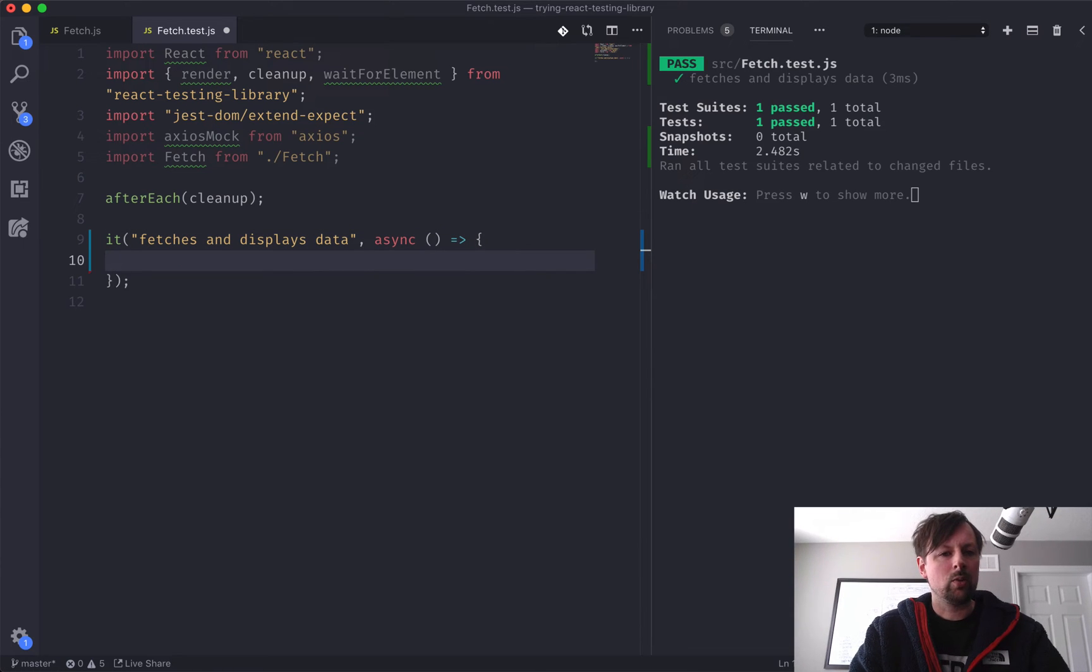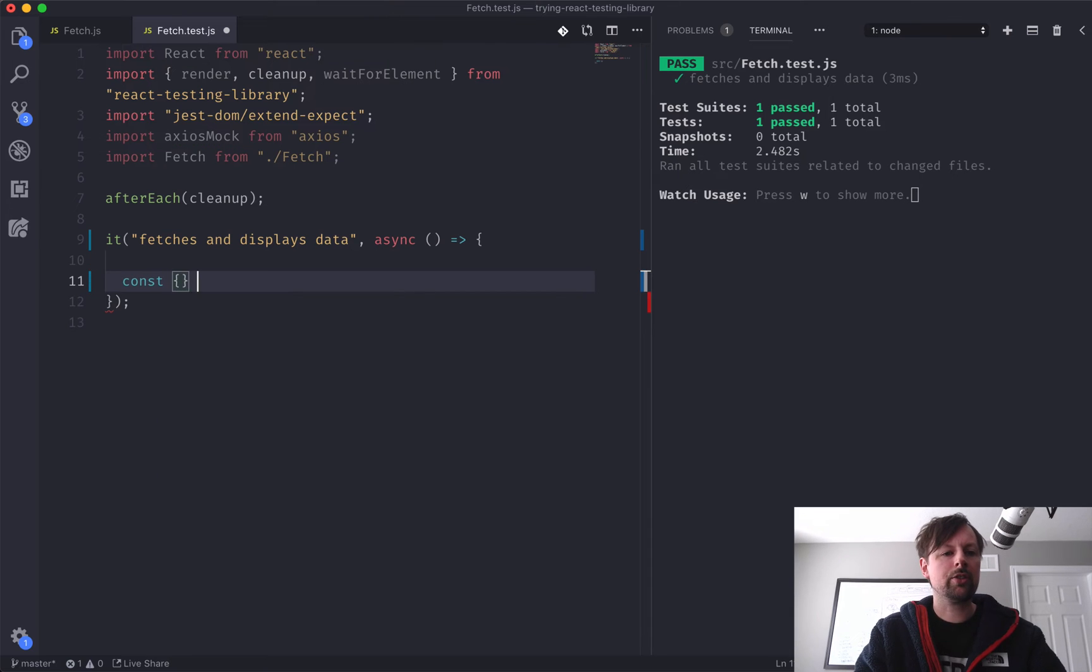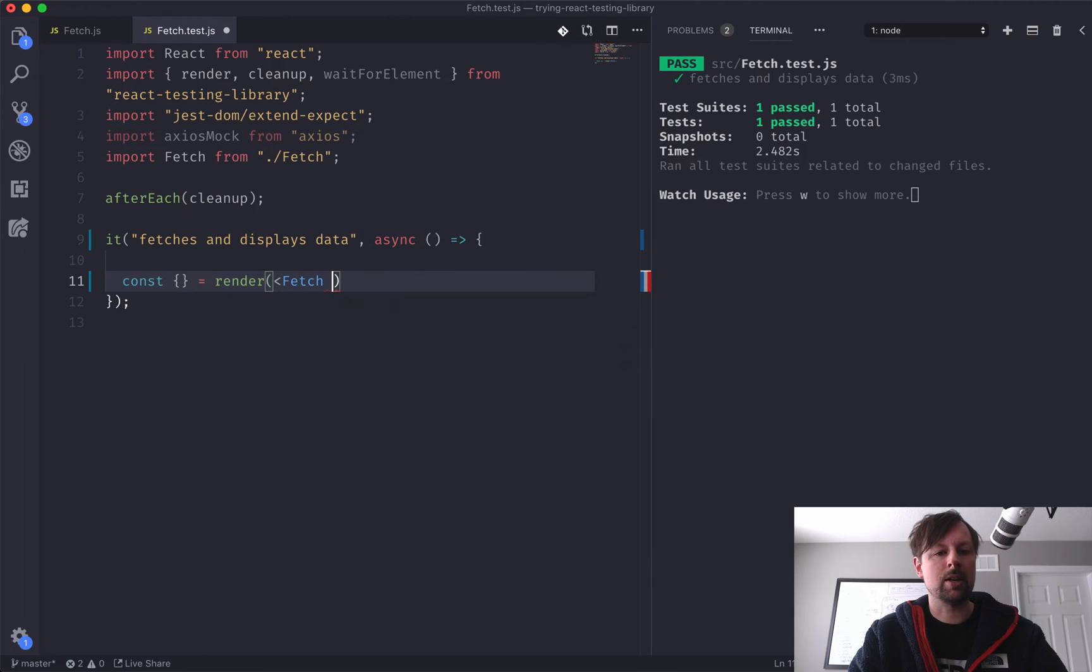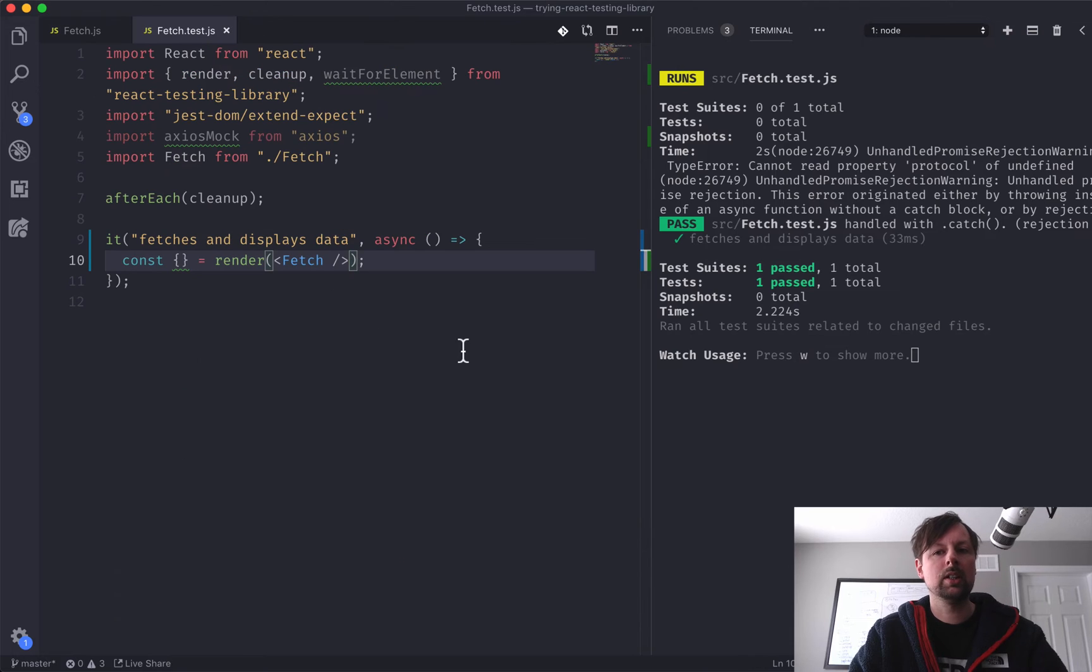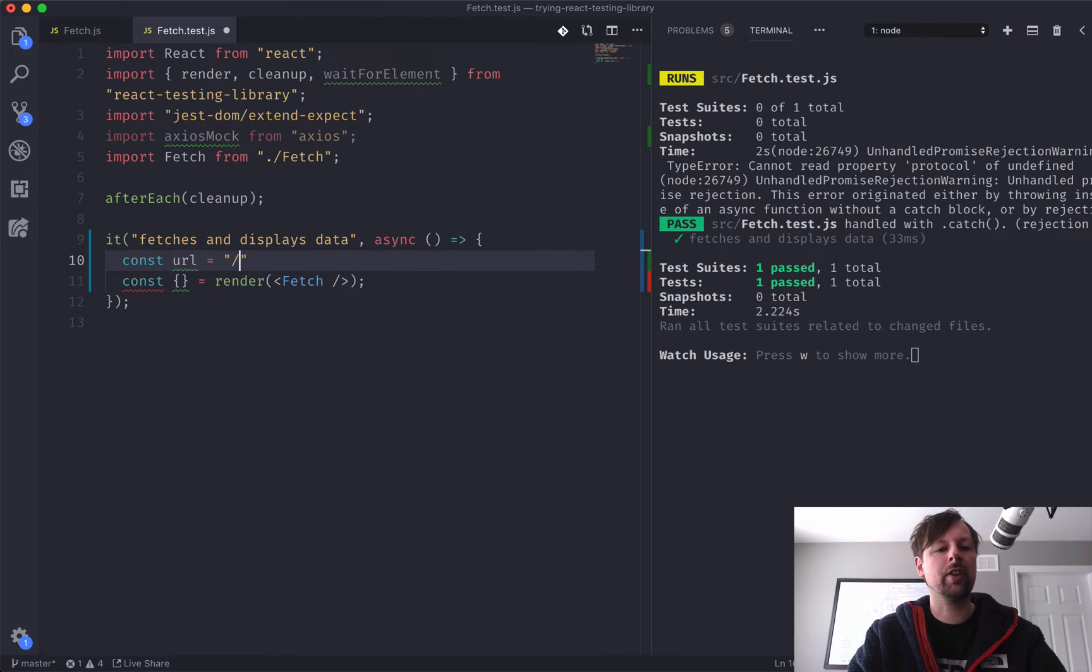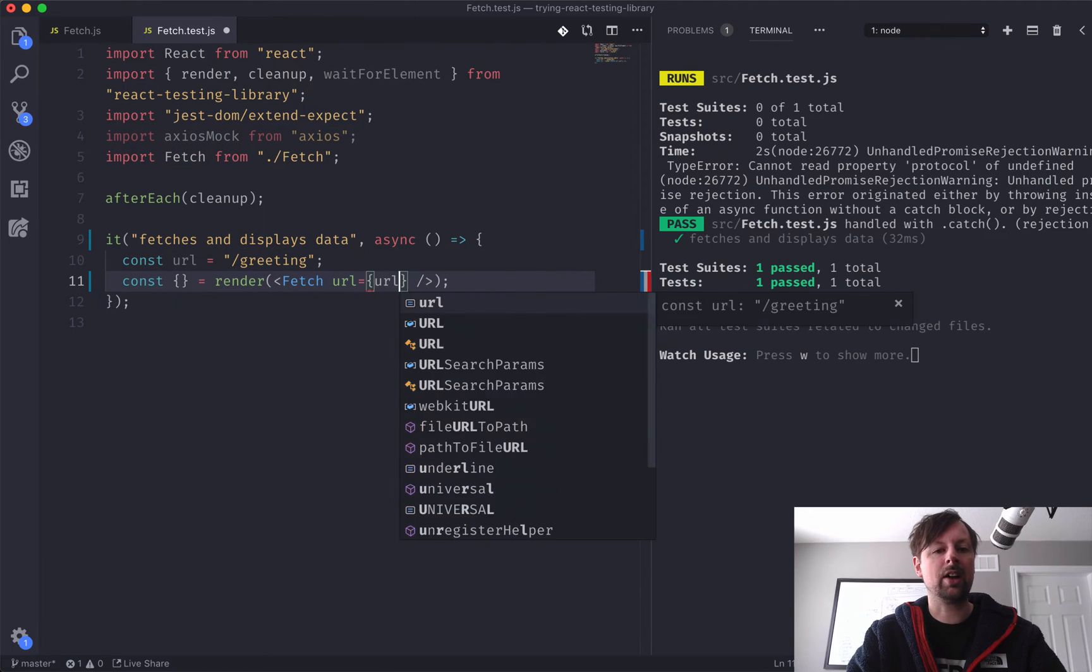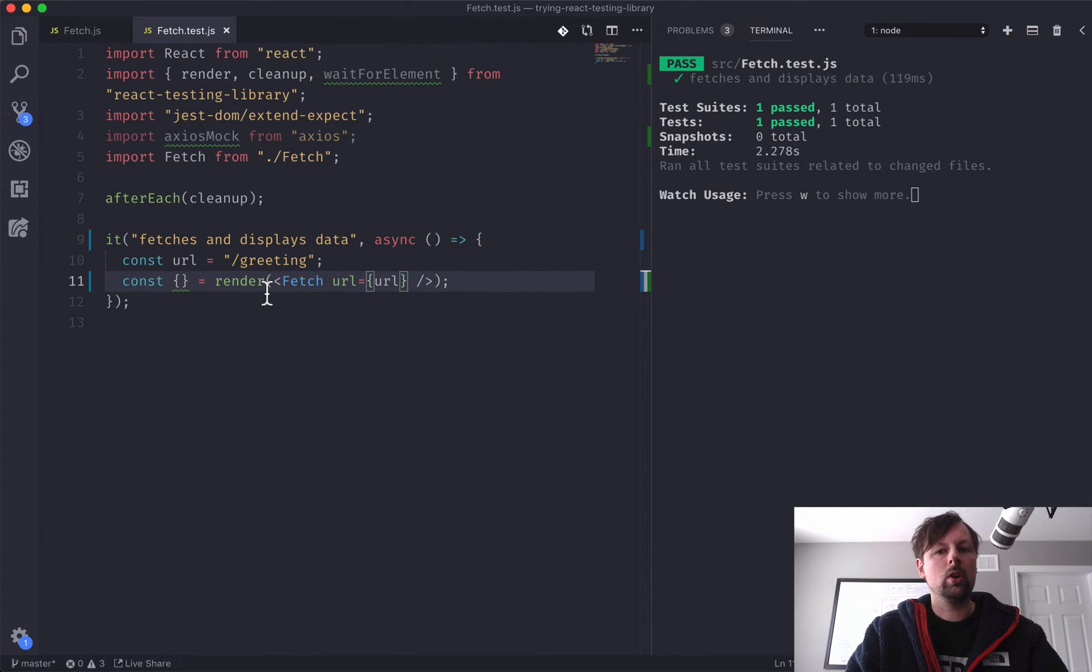All right. So what we want to do now is let's start by rendering out this component and putting some helpers that it returns into a variable to use later on. So we will say const, some stuff we're going to destructure, equals render the fetch component. And if you remember, the fetch receives a URL as its prop. So we're getting some nice errors over here on the right. That's good. So we'll set up a URL, and we'll just say that it's going to visit slash greeting, which obviously doesn't exist, but that's what we'll use for testing. And we'll pass that in as the prop. So it's working again.